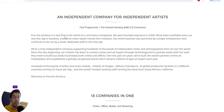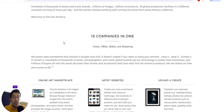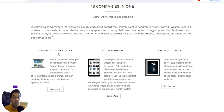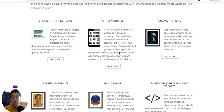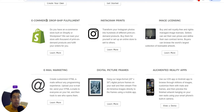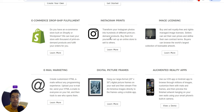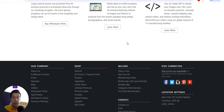Fine Art America is described as 18 companies in one. You get an online art marketplace, artist websites, the ability to upload and create everything, and e-commerce dropship fulfillment. They also offer dropshipping — if you have an e-commerce store on Shopify or WordPress, they can load your store with thousands of print-on-demand products and fulfill your orders for you.